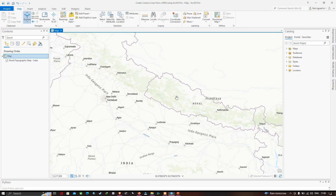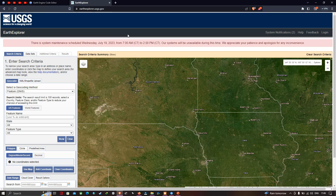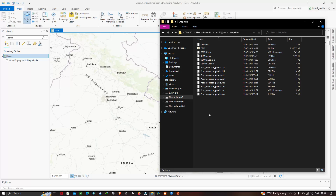In this video we're going to use DEM data to generate contour lines. DEM stands for Digital Elevation Model. You can download DEM data from USGS Earth Explorer — this is the official website, and a link will be provided in the description on how to download DEM data from USGS.